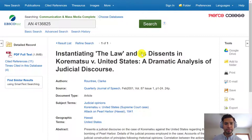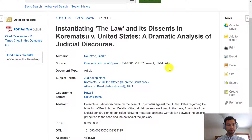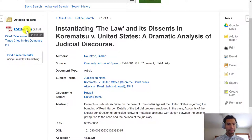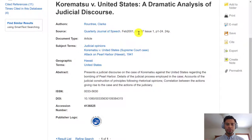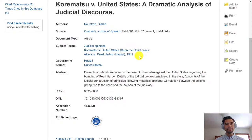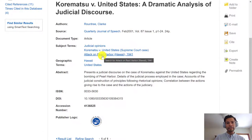We finally opened this up — this is, once again, the record of the actual article. If I want to open the article immediately, on the left-hand side you'll usually see the PDF icon or a full-text link. But before we open it, let's look at the record. The title of the journal is Quarterly Journal of Speech. Under Subject Terms: Judicial Opinions, Korematsu, Attack on Pearl Harbor, Hawaii, 1941. You could think of the word judicial as a keyword to note for future searches. And we hadn't thought about Pearl Harbor, but now it's coming up — maybe we want to familiarize ourselves with how Pearl Harbor related to the Korematsu decision.